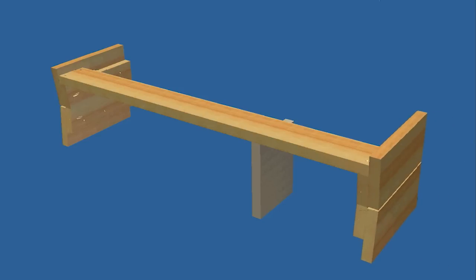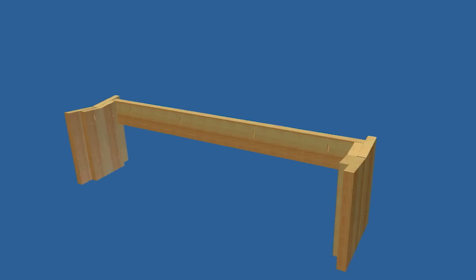Add the remaining leg, stand the bench upright, and add the remaining stretcher. Again, we'll use glue and screws.